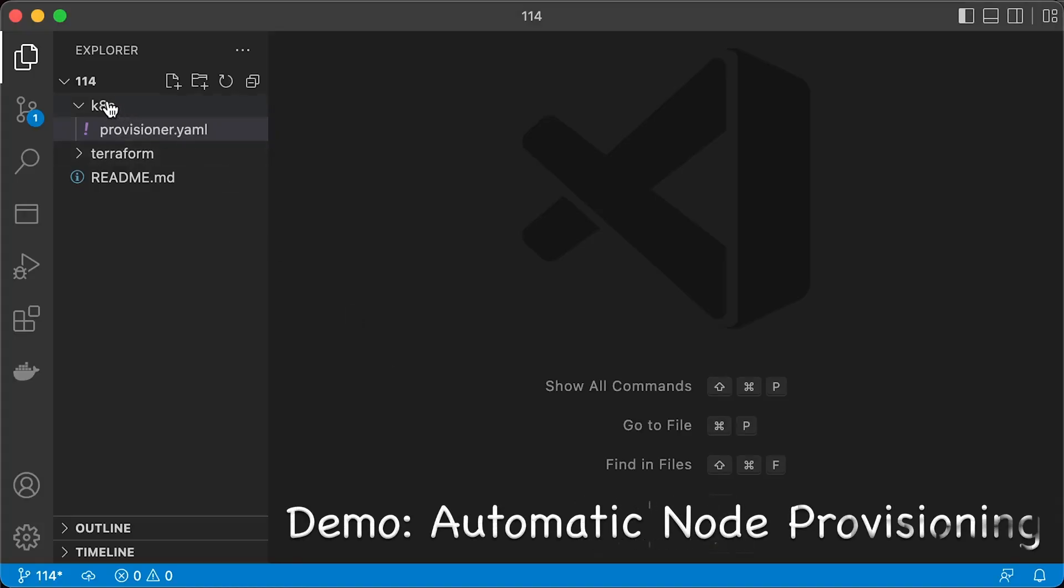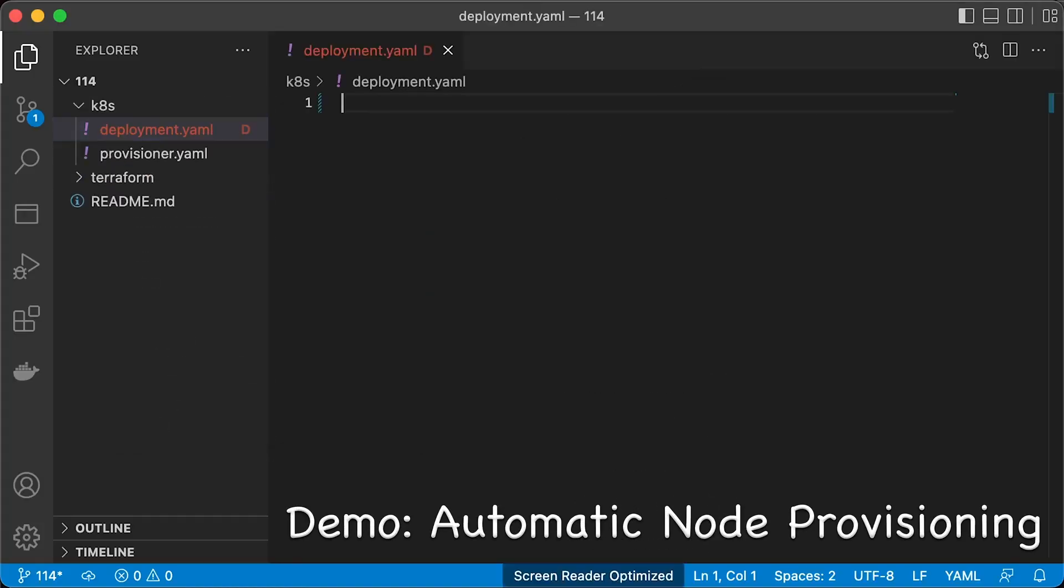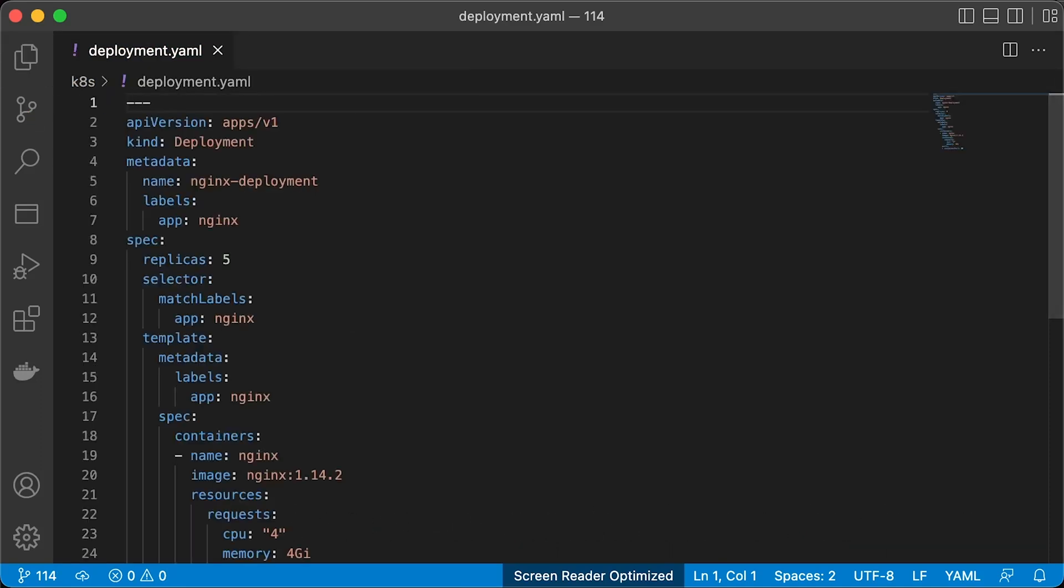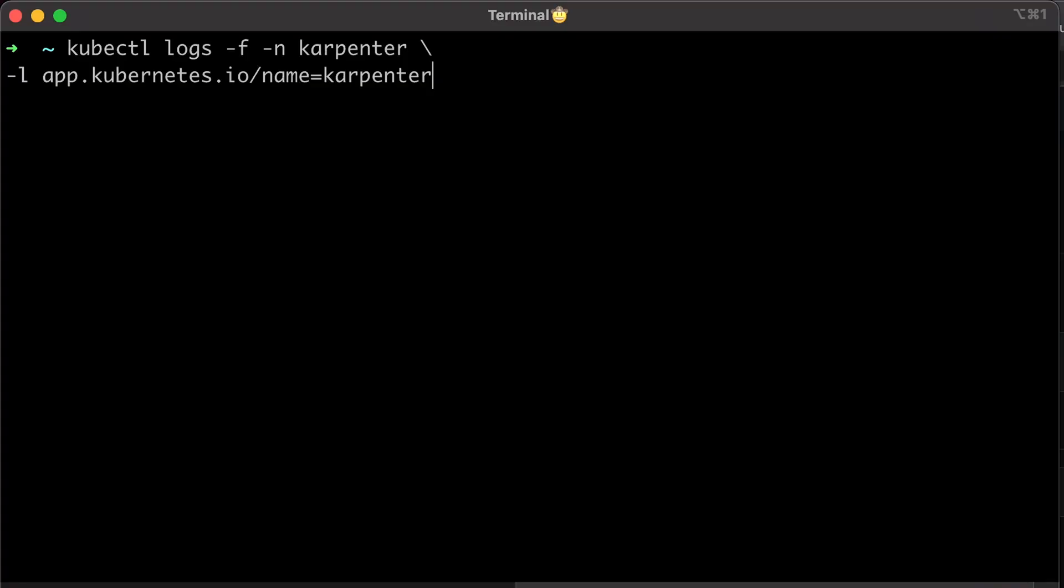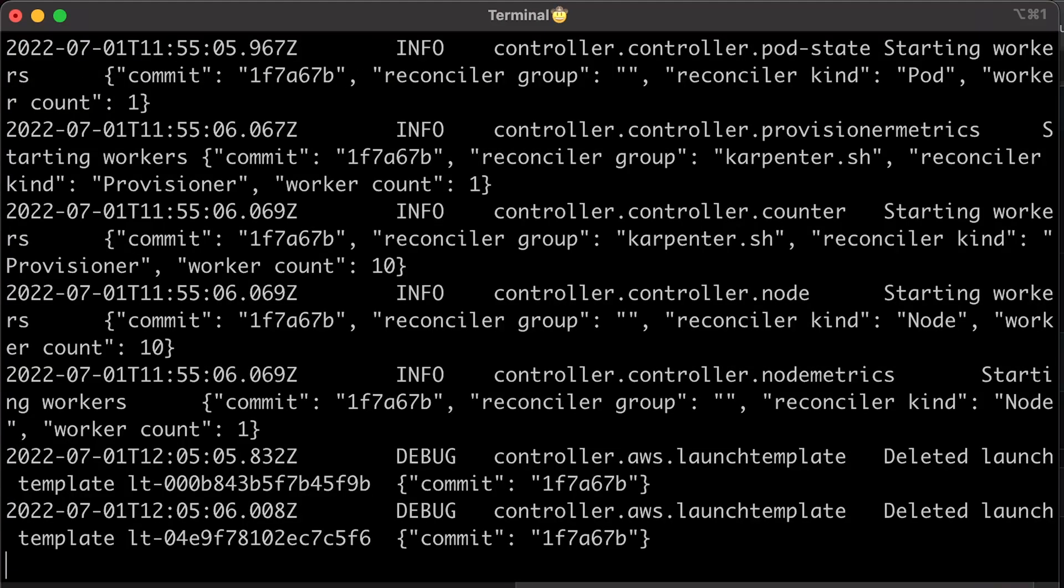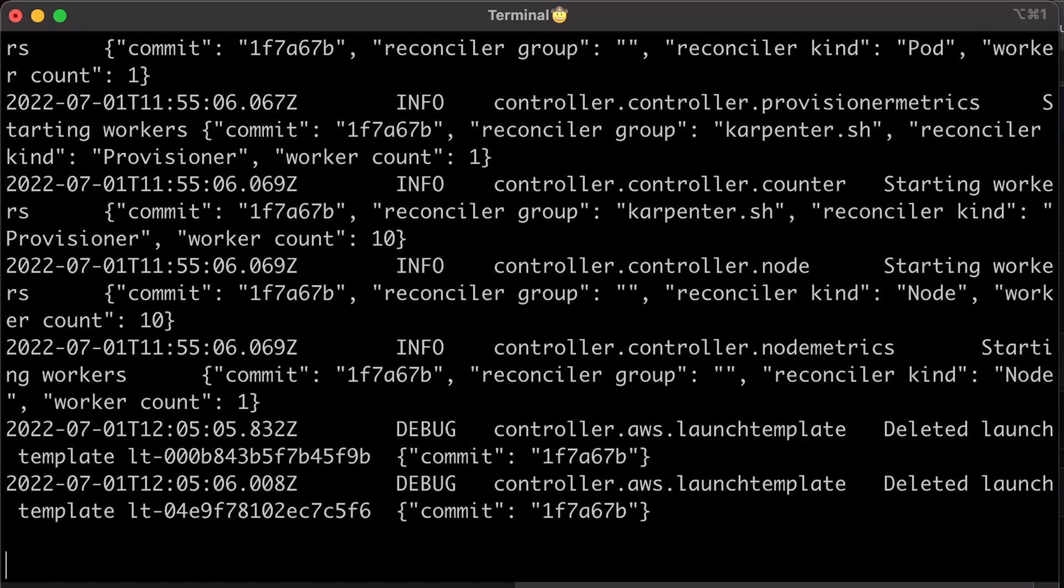Lastly, let's create Kubernetes deployment to test how quickly Carpenter can create EC2 instances and schedule new pods. It's going to be a simple Nginx-based deployment with five replicas. With given resources, this deployment won't fit on the default node group. When you're just getting started with Carpenter, it's a good idea to check logs in case you get any errors.